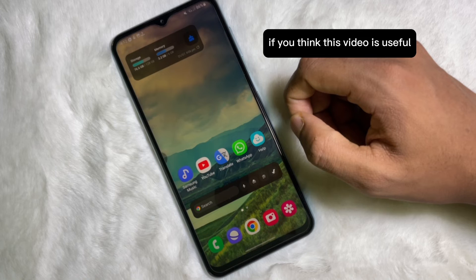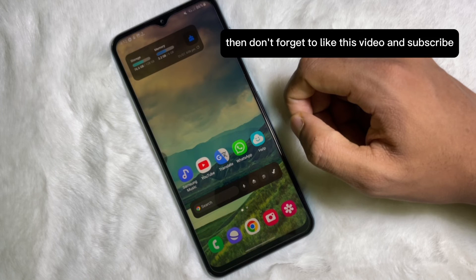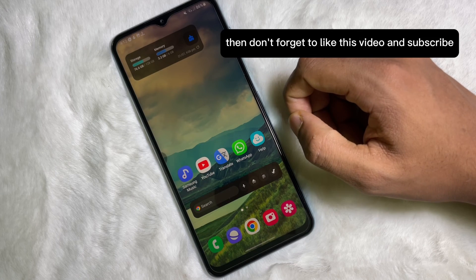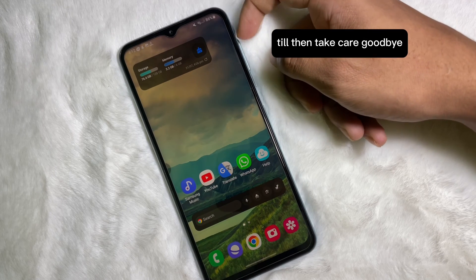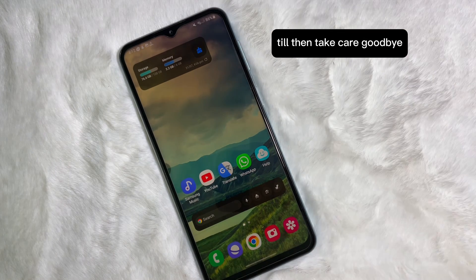If you think this video is useful, then don't forget to like this video and subscribe to the channel. Catch you in the next video. Till then, take care. Goodbye.